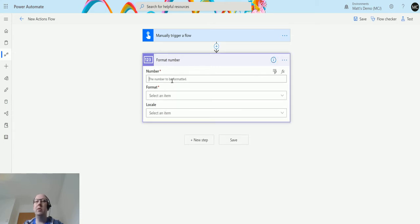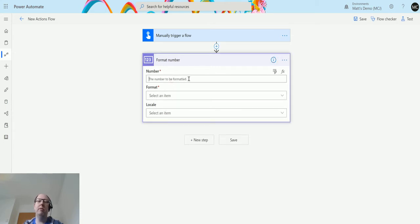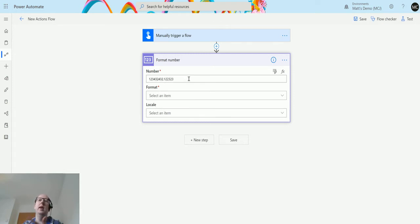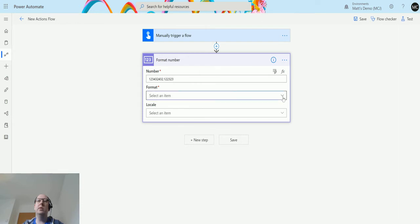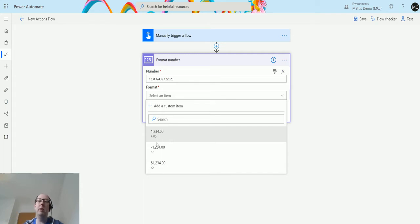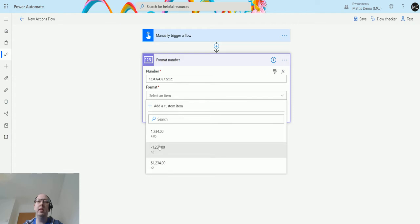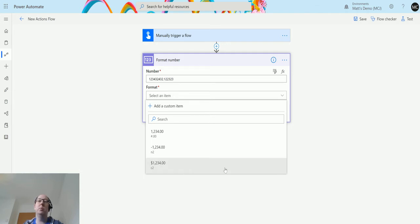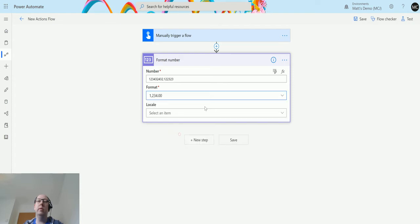I could type any number into here. I could get it from some dynamic content, but I could type in anything like that. Now in the formats we have some very common formats. We have this one which is just a number format with two decimal places, we have negative numbers with two decimal places, and we also have a currency format with two decimal places.